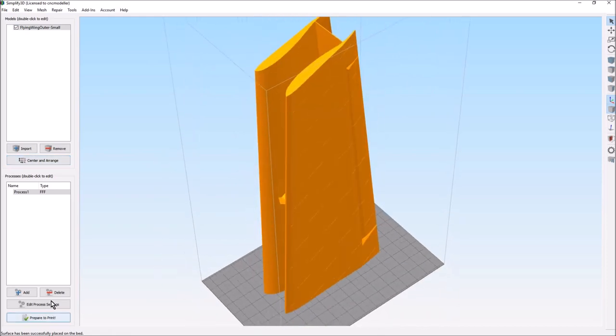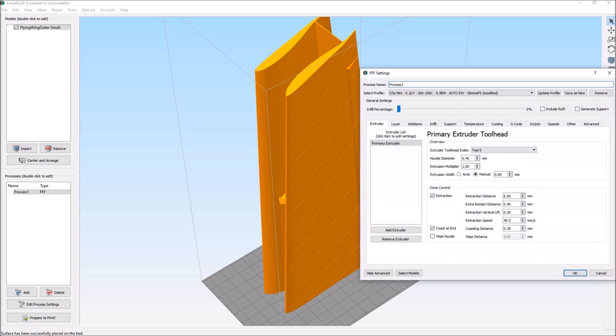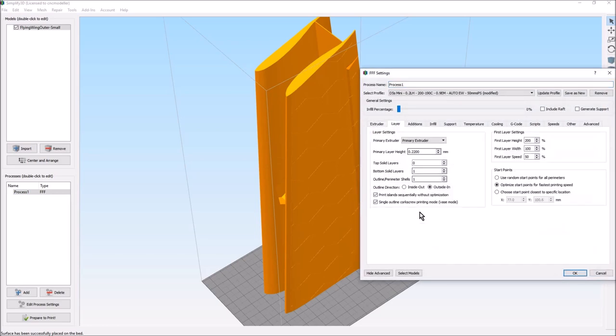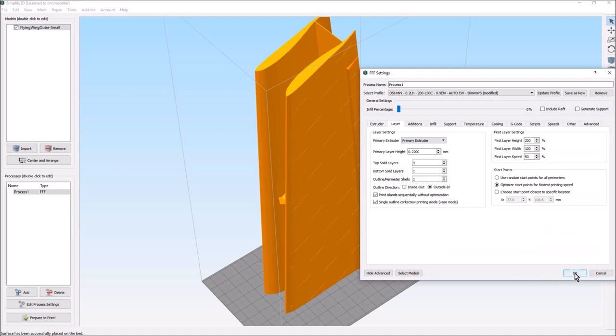In the process basically we've got a single outline corkscrew printing, and everything else is basically just tinkering. That's the most important thing.